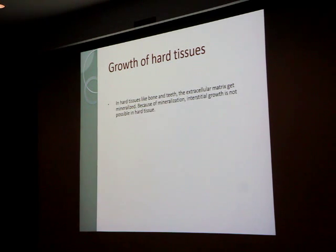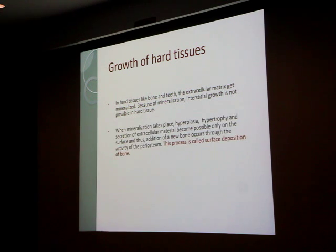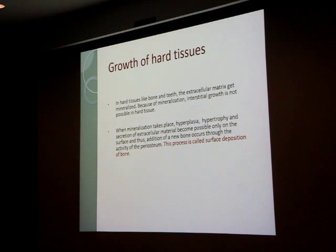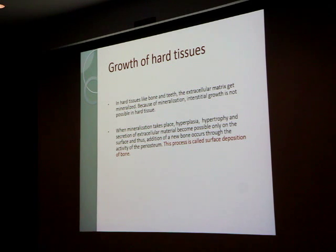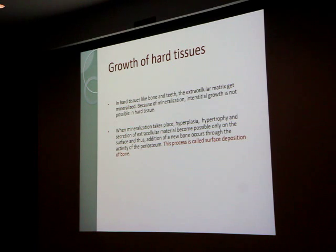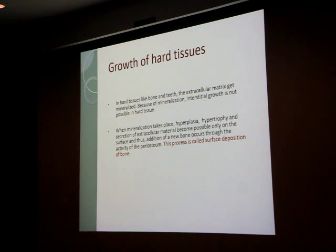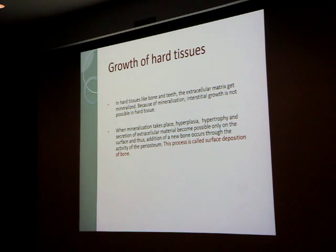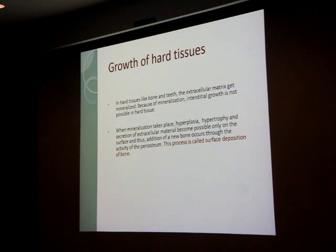In hard tissue, like bone and teeth, the extracellular matrix gets mineralized and because of that there's no interstitial growth. When that mineralization takes place, hyperplasia, hypertrophy, and secretion of extracellular matrix become possible only on the surface and not inside. You keep adding new layers of extracellular matrix — this comes from periosteum, which we call bone deposition. That's the key difference between soft tissue and hard tissue: in soft tissue it expands from everywhere; in hard tissue you get resorption from inside and deposition from outside.